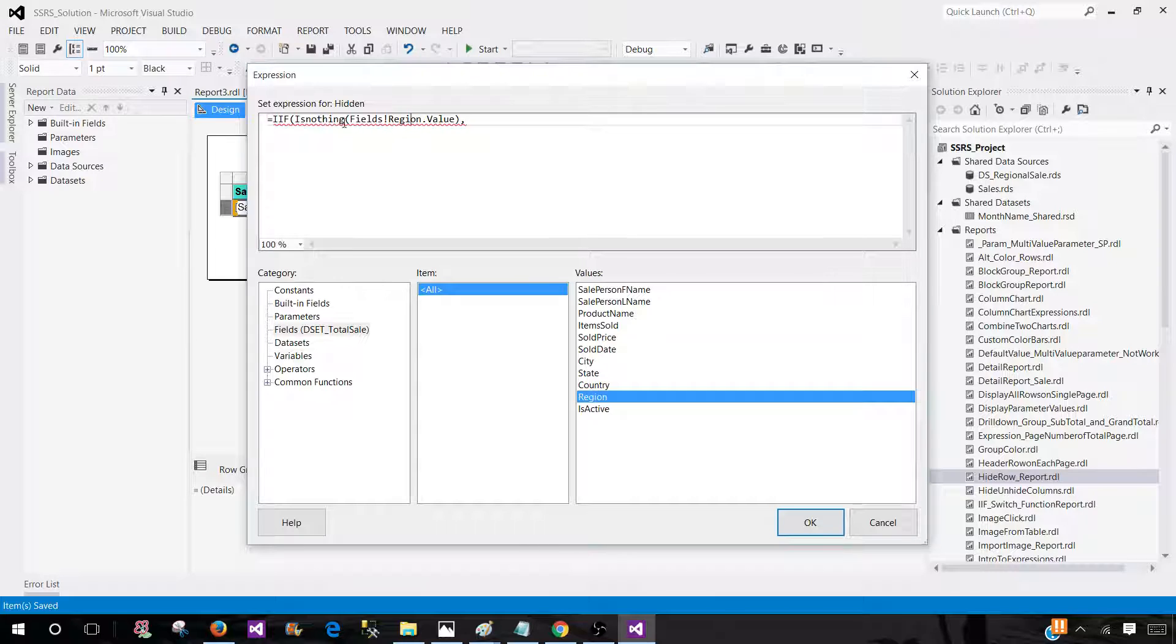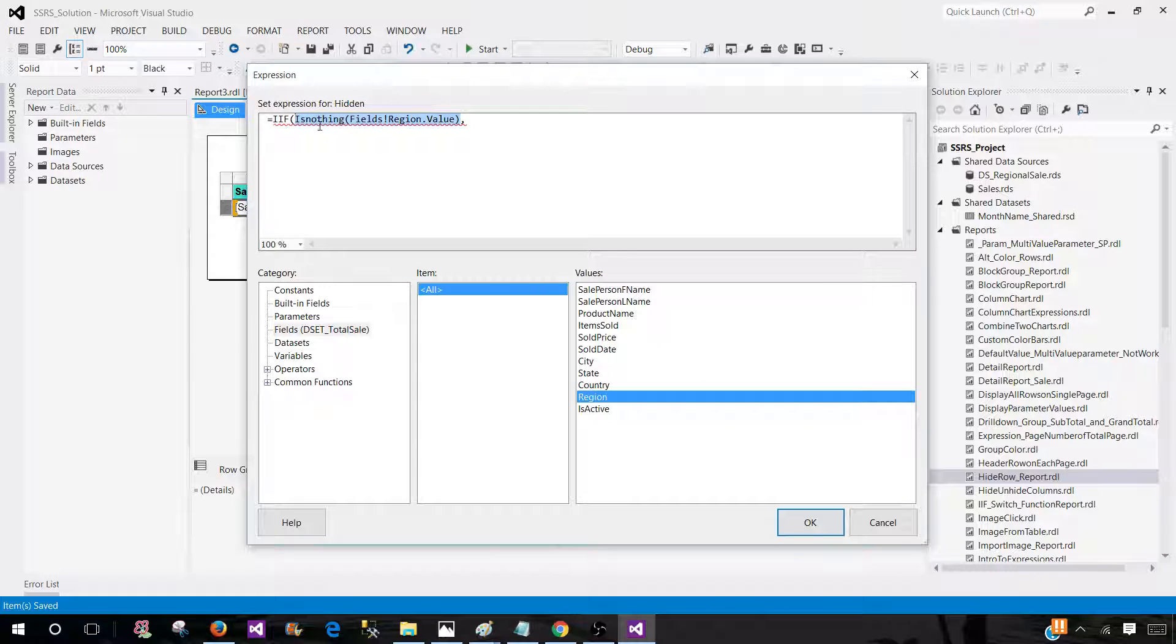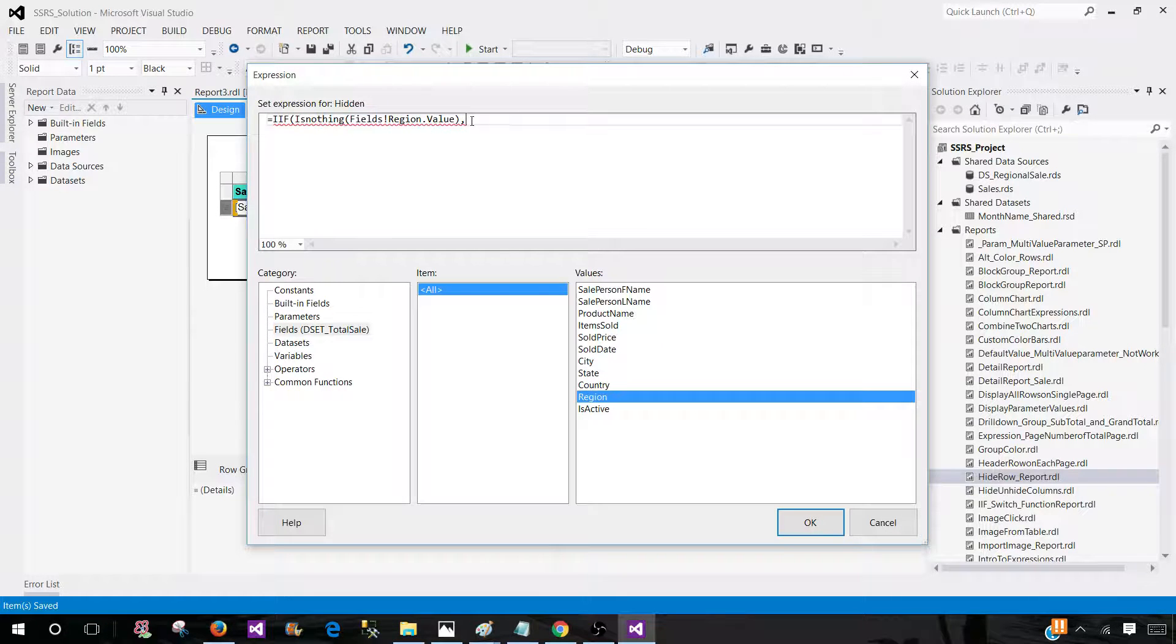When you use the IsNothing function, it checks the value of the field. If there is no value, it will return true. If there is a value, it will return false. That's how it works.